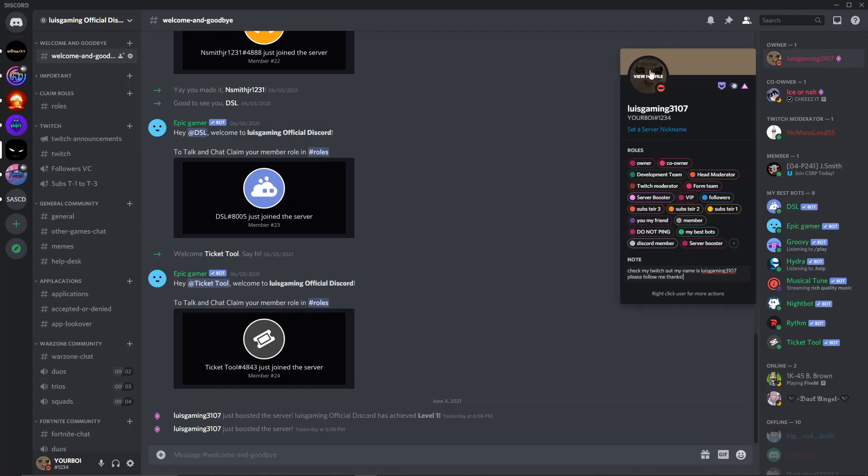As you can see, I don't have a GIF yet, but you do have to have, from what I know, Discord Nitro to do this.